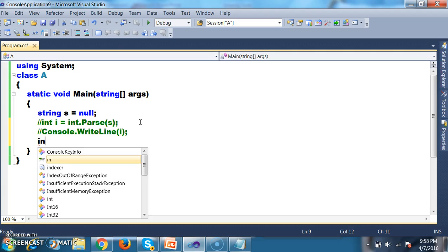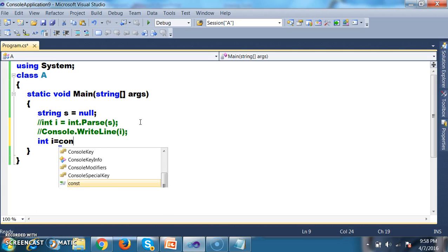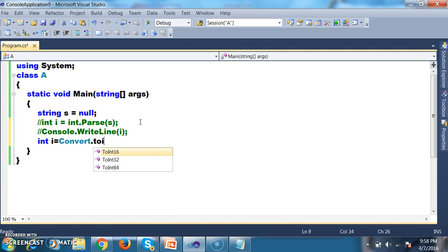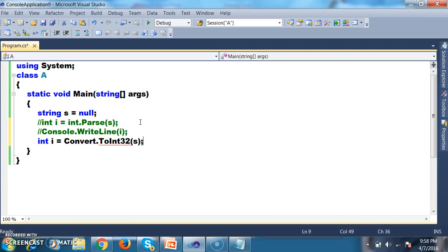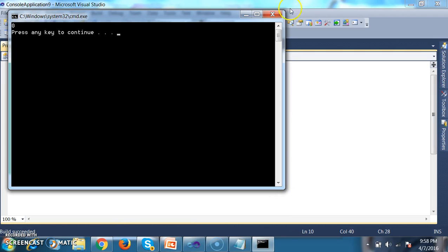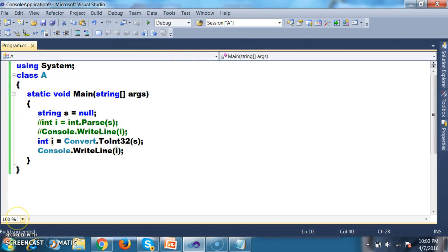But if you use Convert.ToInt32 instead — I will comment that line and declare int i equals Convert.ToInt32(s), then print i — Convert.ToInt32 can handle null values. Whenever you convert a null value to integer using Convert.ToInt32, it converts null to zero.